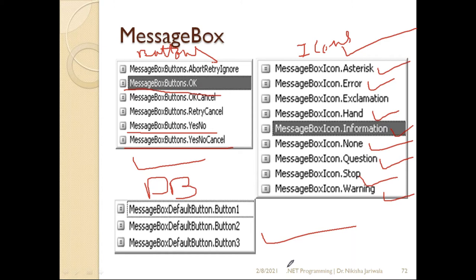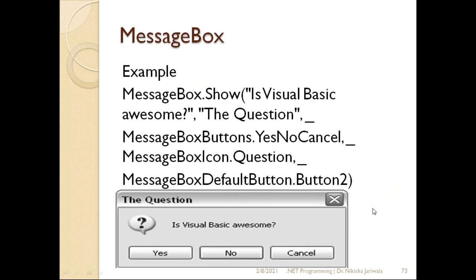We can also specify the default button. If I have two buttons in the message box — say OK and Cancel — I can set button 1 as OK and button 2 as Cancel, and specify which one is selected by default. These are the options we can specify within the MessageBox.